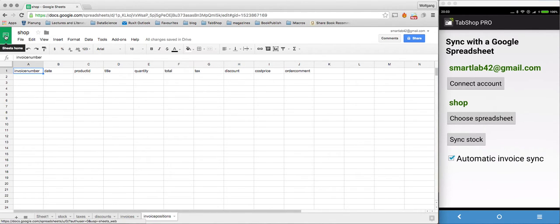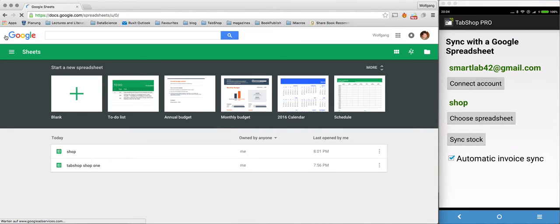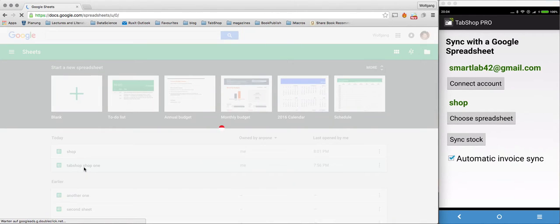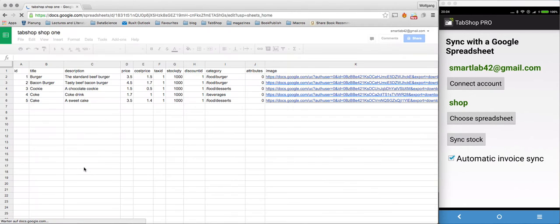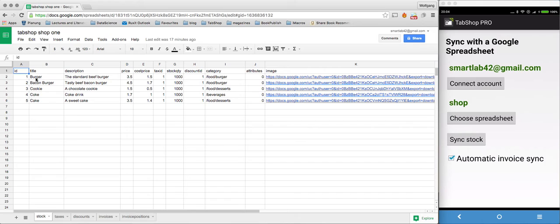I will just open an already defined shop as an example. You can see here that I already entered some stock into the stock spreadsheet.